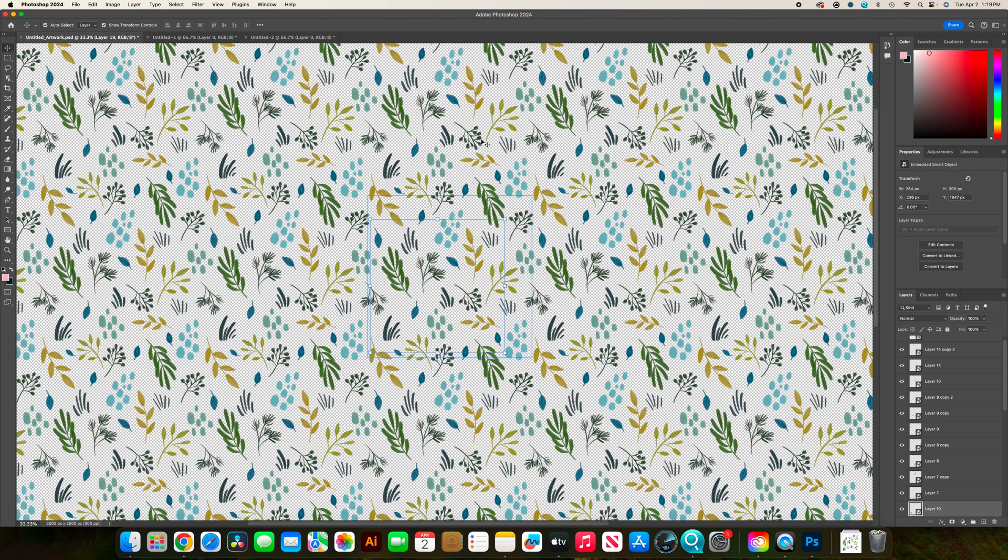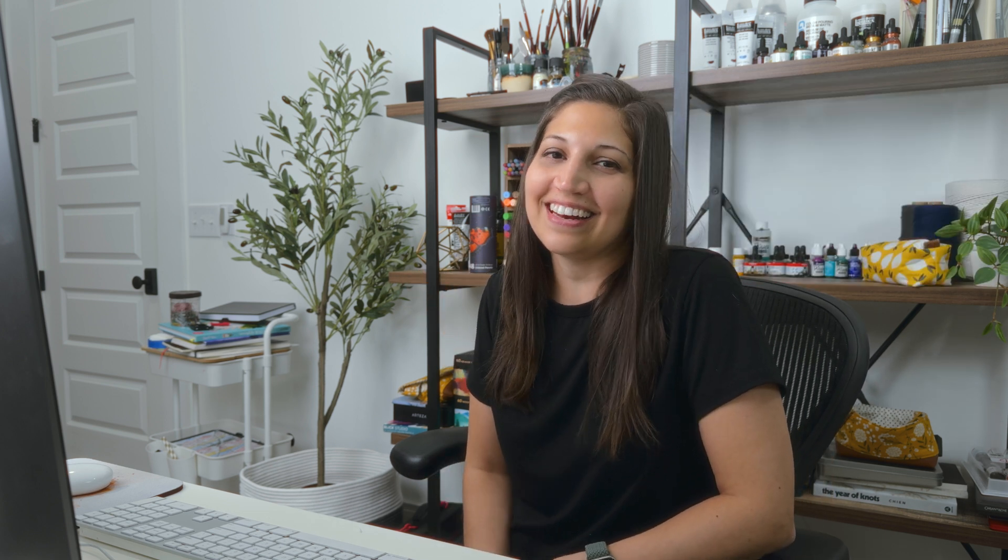So that's the workaround for that limitation. If you'd like to learn more about what you can do with Procreate patterns, then you'll want to watch this video next. Once again, that free pattern types cheat sheet is right below the like button and I'll see you next week.